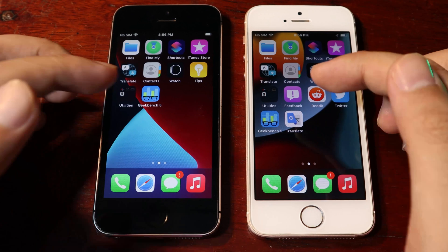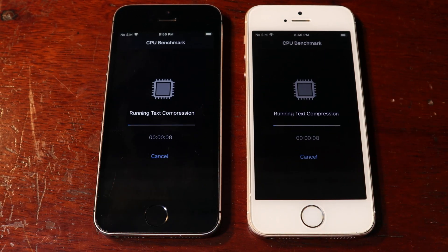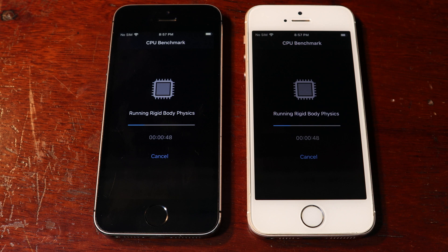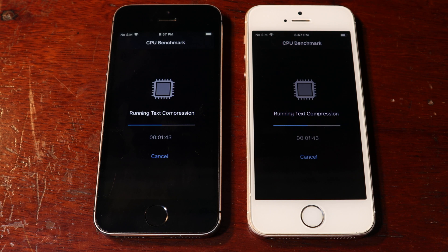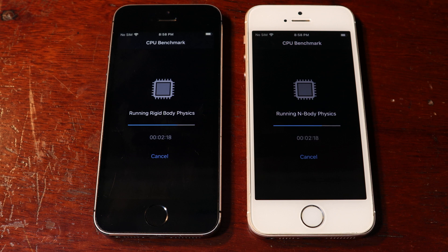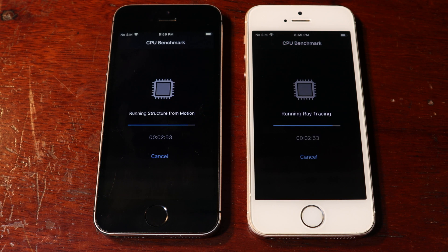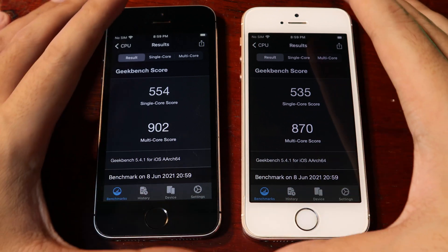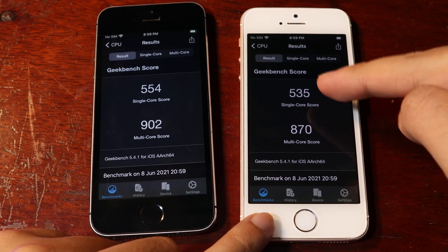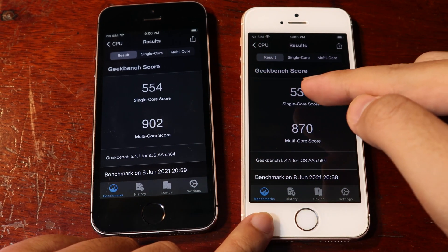Now let's go ahead and run a GeekBench test. From the GeekBench score, you can see that on iOS 15 it is slightly decreased compared to iOS 14.6.